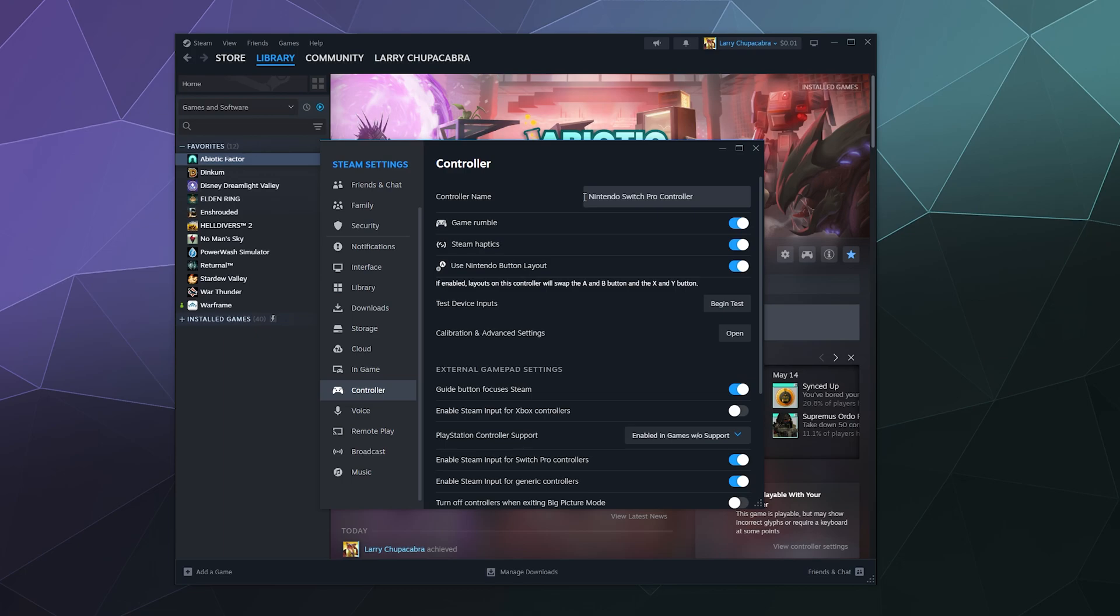I'll walk you through what these settings mean. So the first one is do you want your controller to vibrate while you're using it to play? That's kind of how they provide you feedback of what's going on in the game. Next up, do you want steam haptics? That's when you move it around and stuff. I would suggest leaving that on, that's always a helpful thing to have.